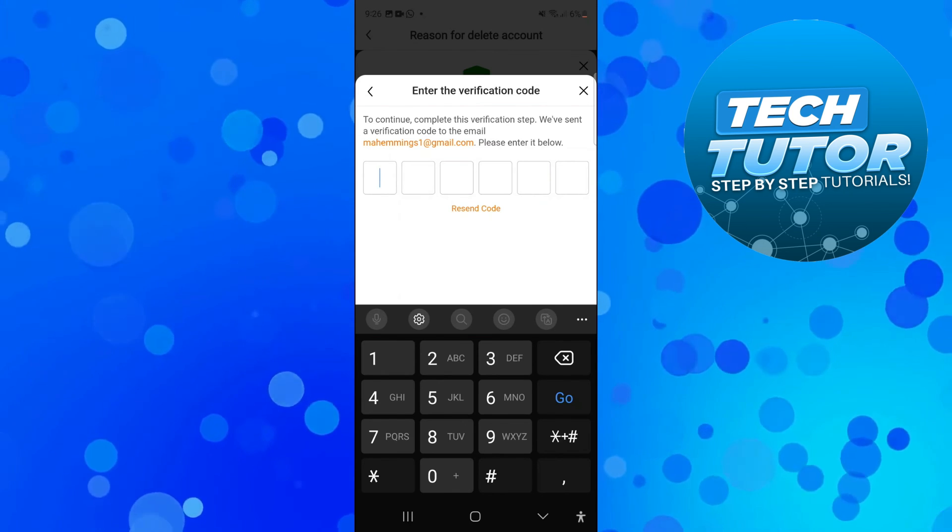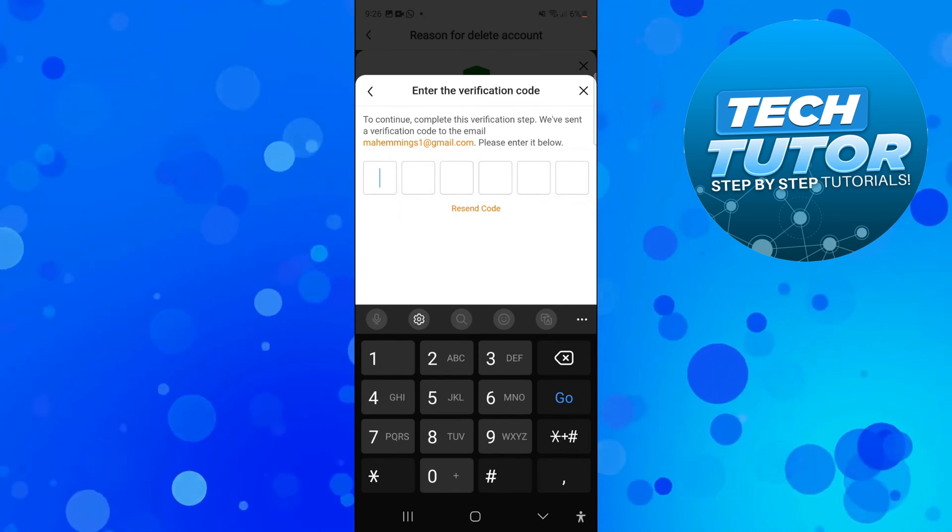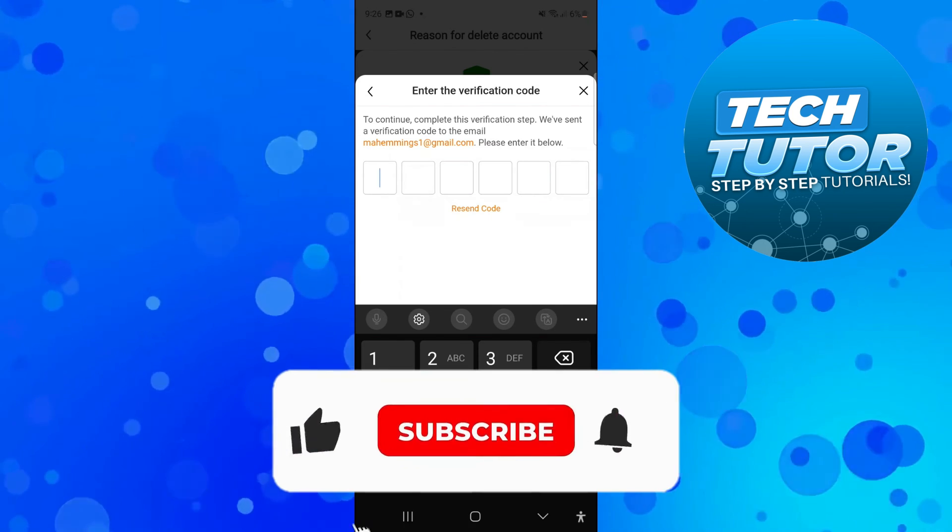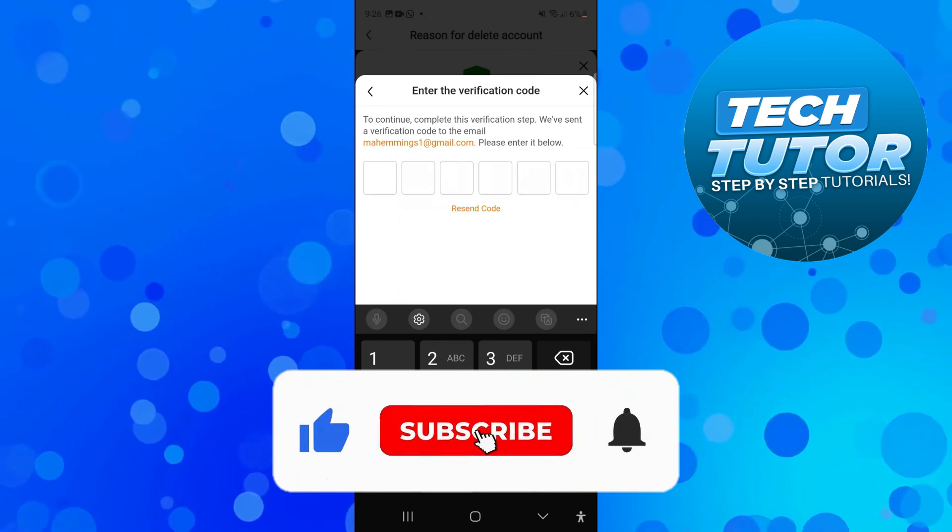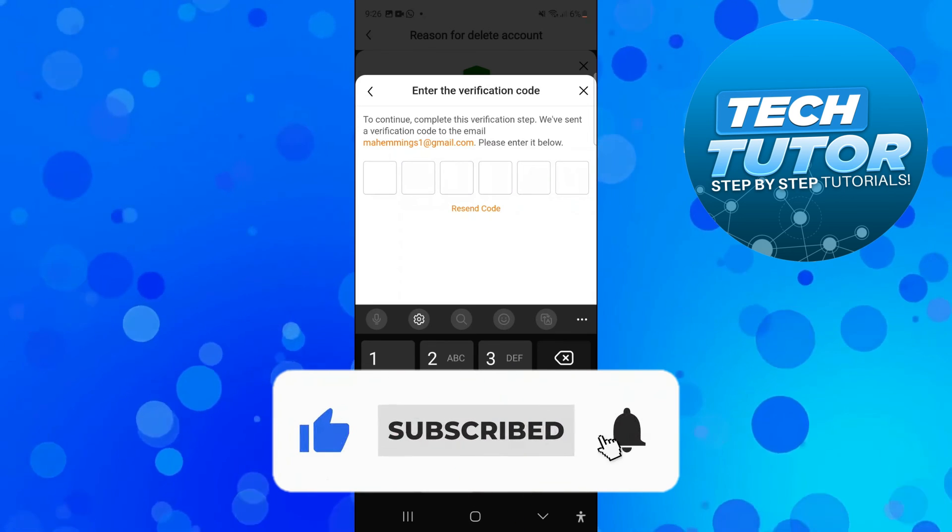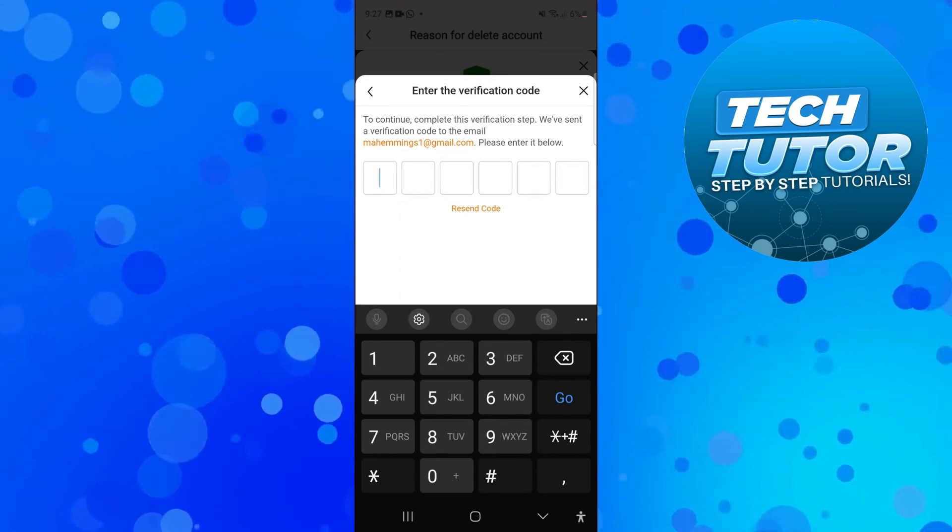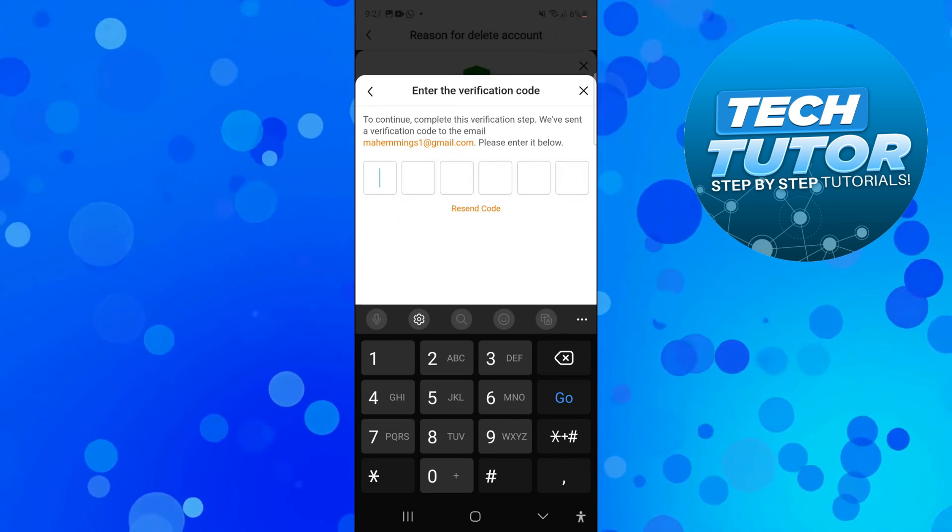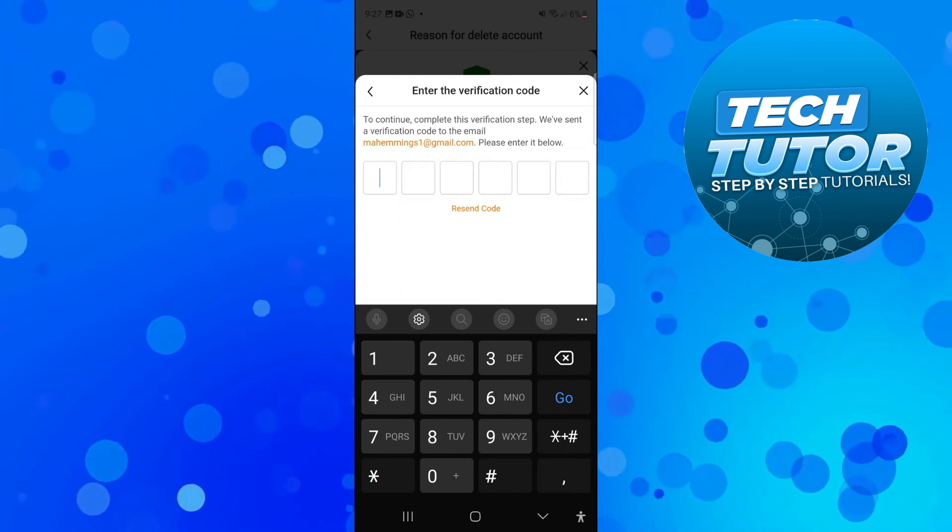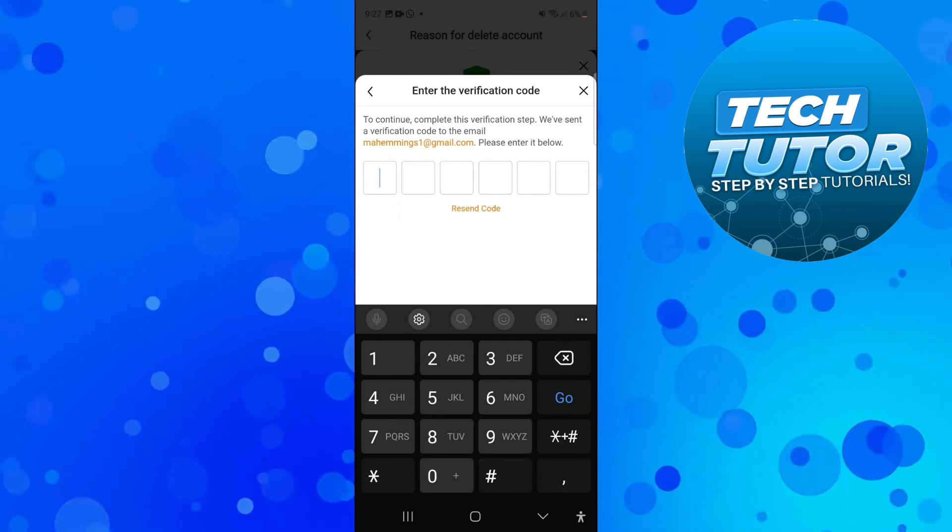If this did help you out, I'd really appreciate it if you would consider dropping down below the video leaving a like and also subscribing to the channel. With that being said, I just want to thank you guys for watching this quick tutorial and I will see you in the next video.